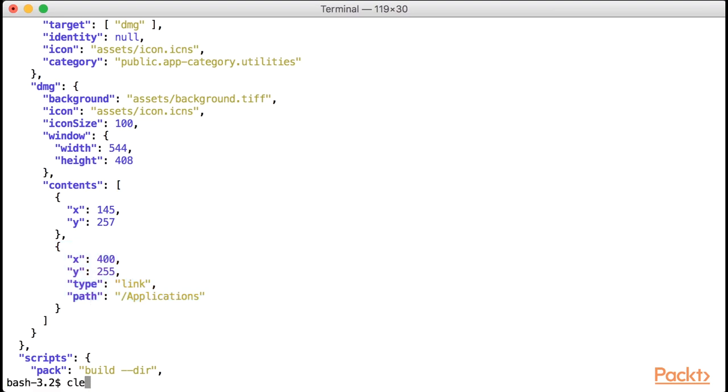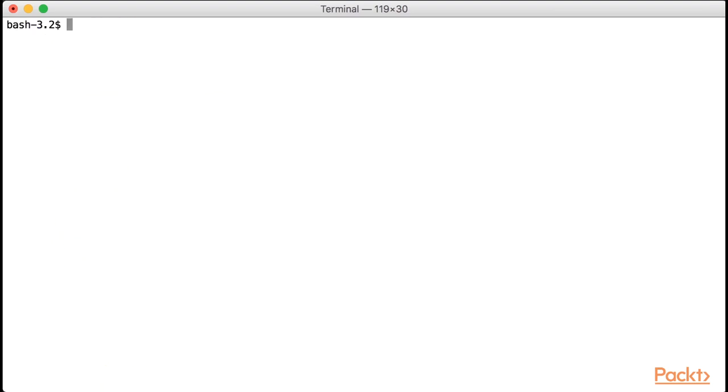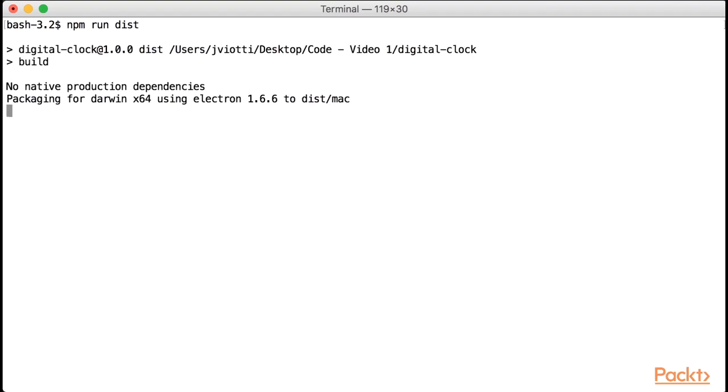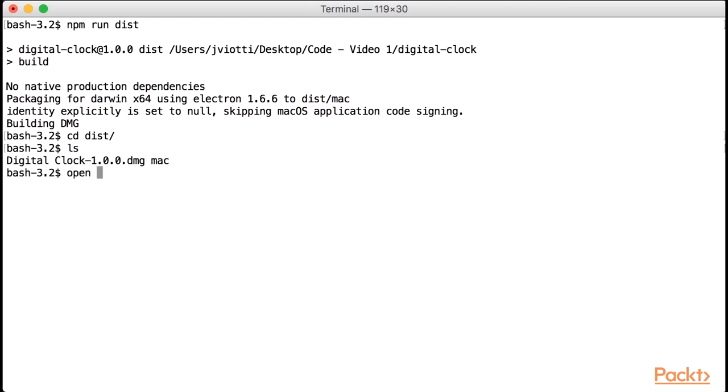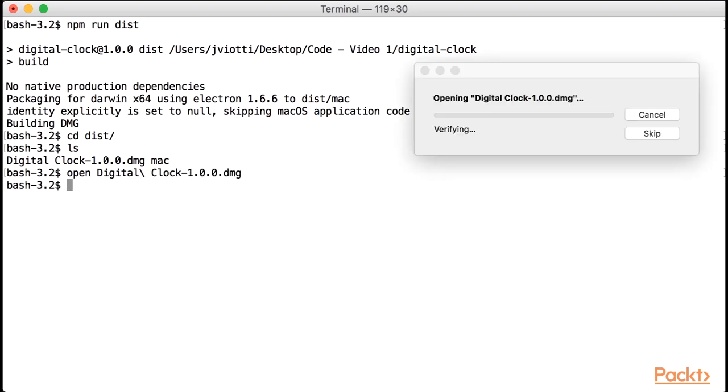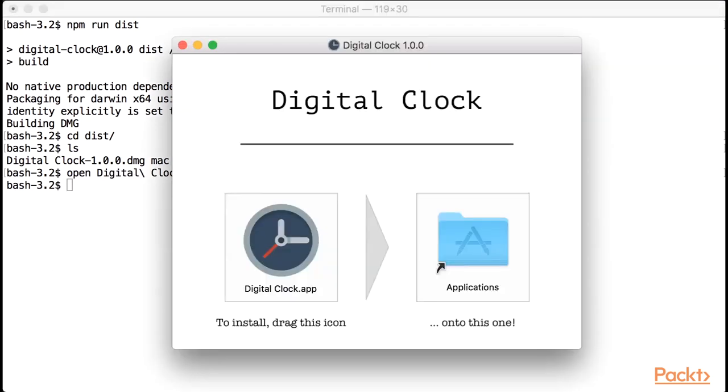As before, Electron Builder will generate our DMG inside the dist directory. So let's go there and open it. And that's it, look how great that DMG looks like. I suck at graphic design so probably yours would be even better.